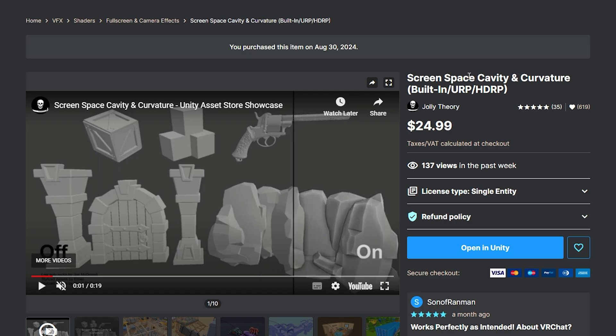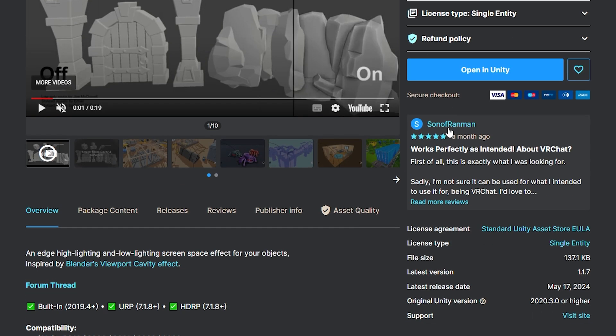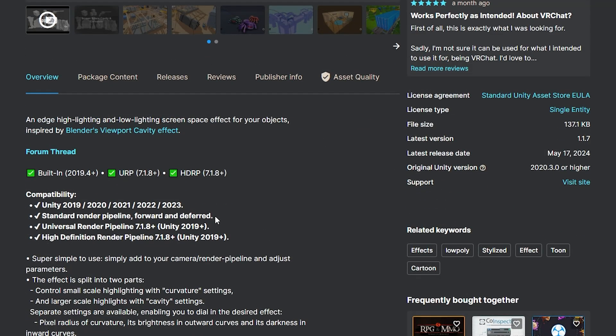We're going to look at the screen space cavity and curvature for all pipelines from the Unity asset store which semi-often goes on sale but it's $24.99 and you can get support much more easily from the developer if you run into any problems.